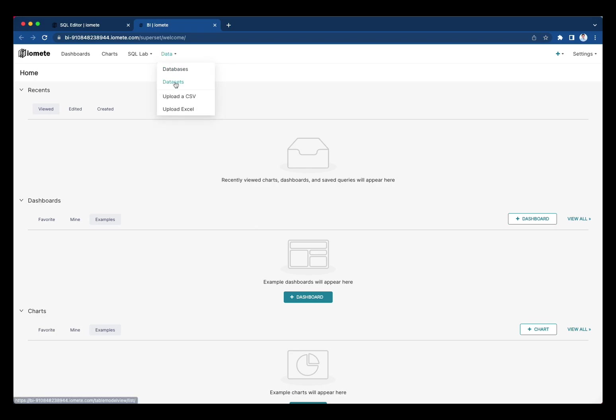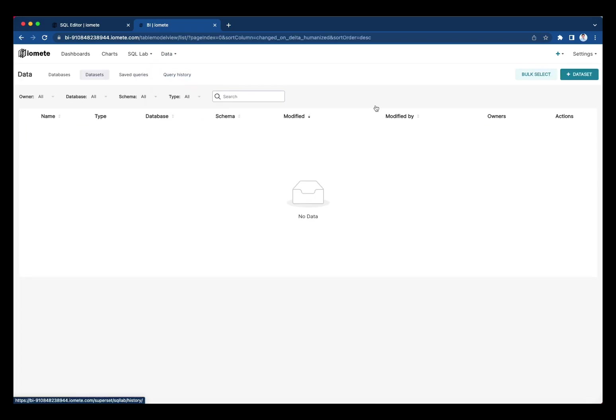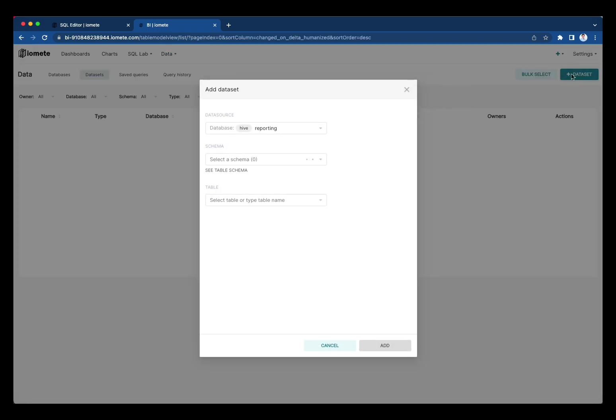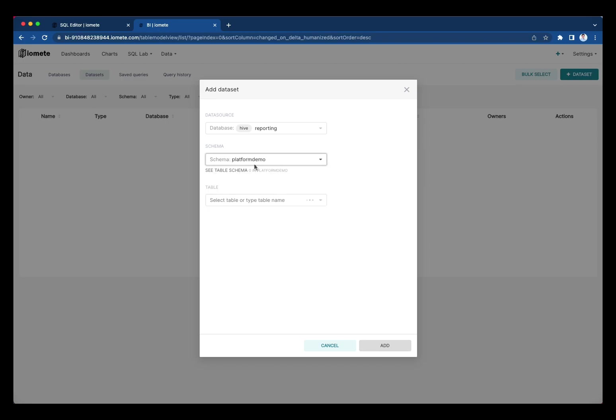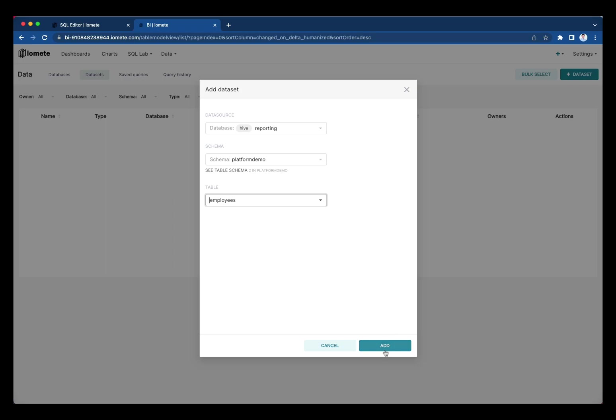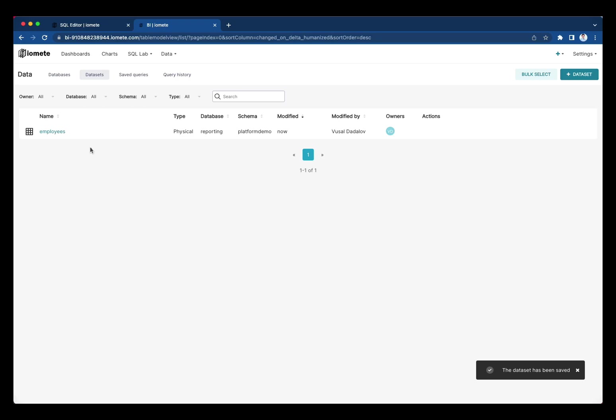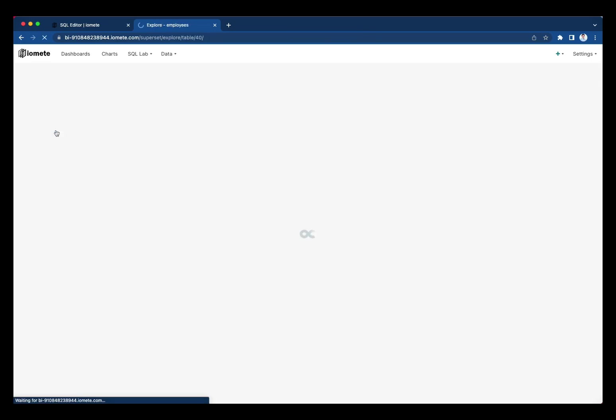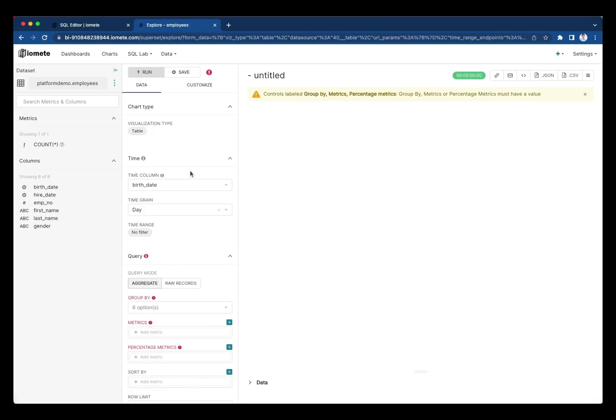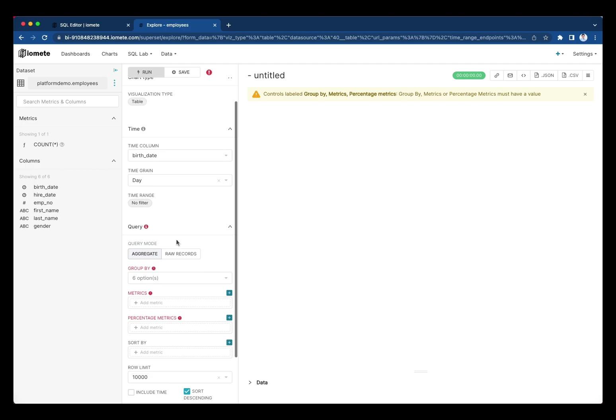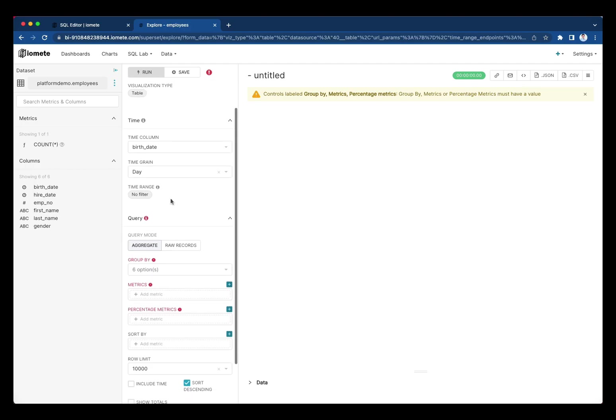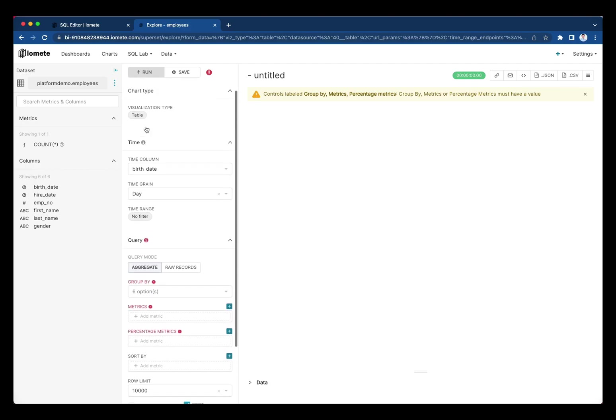First, we need to add that table as a dataset to BI. Let's go here, choose our database and table we just created. Let's add this table to our BI as a dataset. And then we can choose this dataset and easily create a nice chart on that.